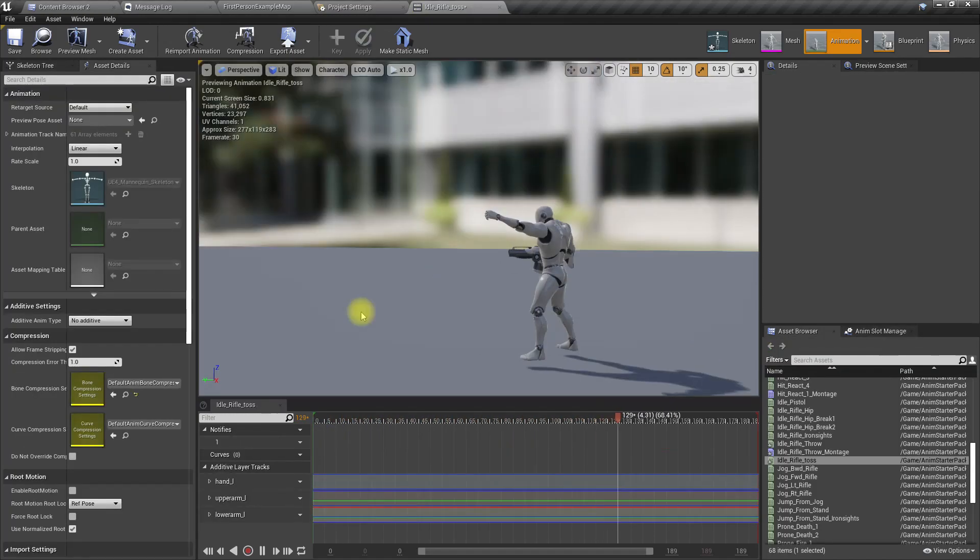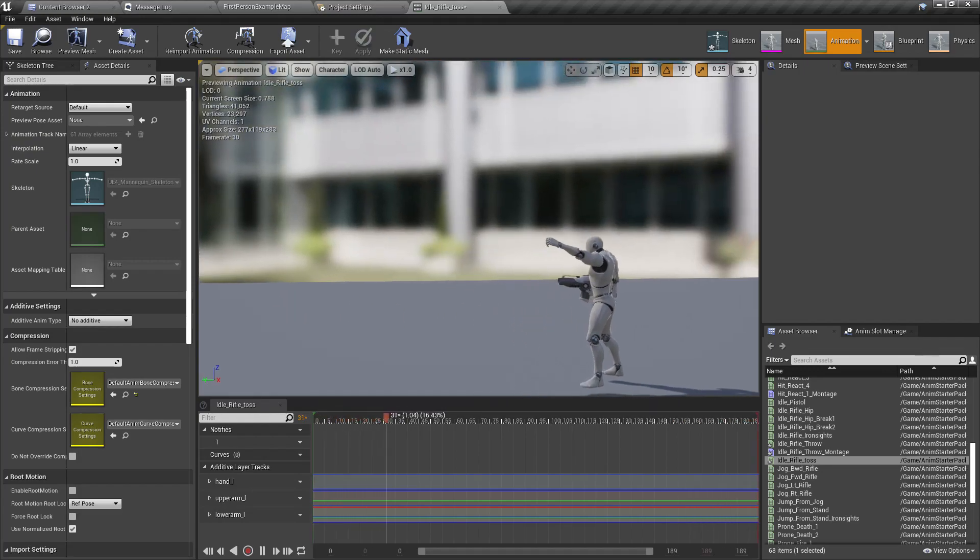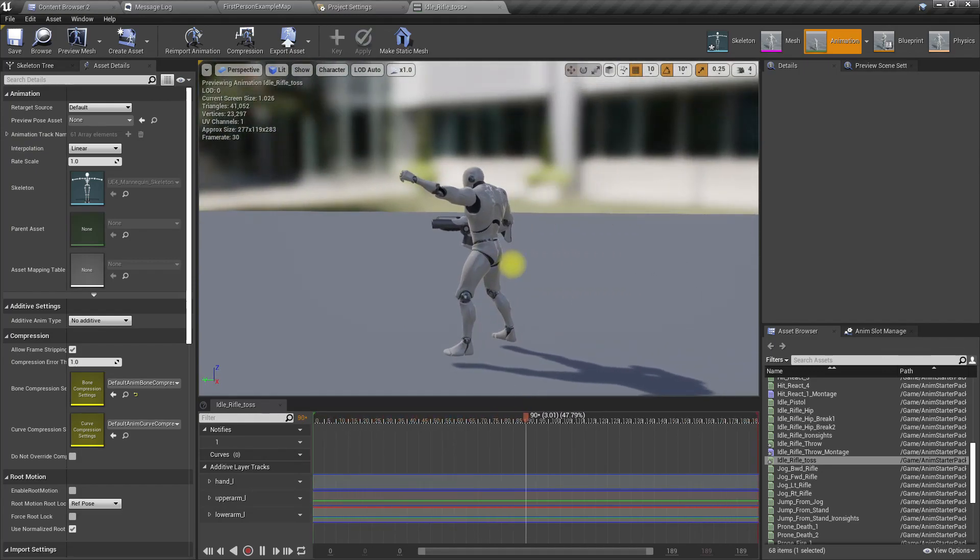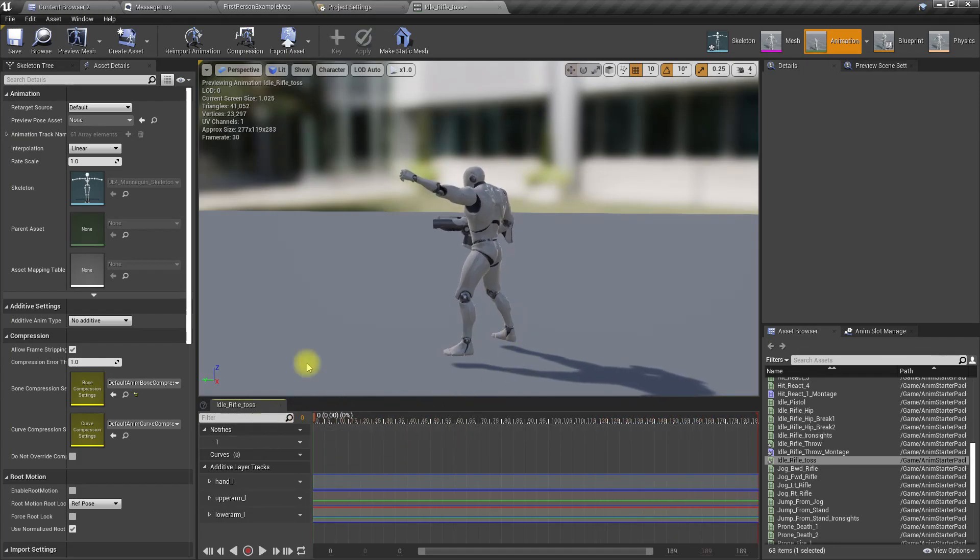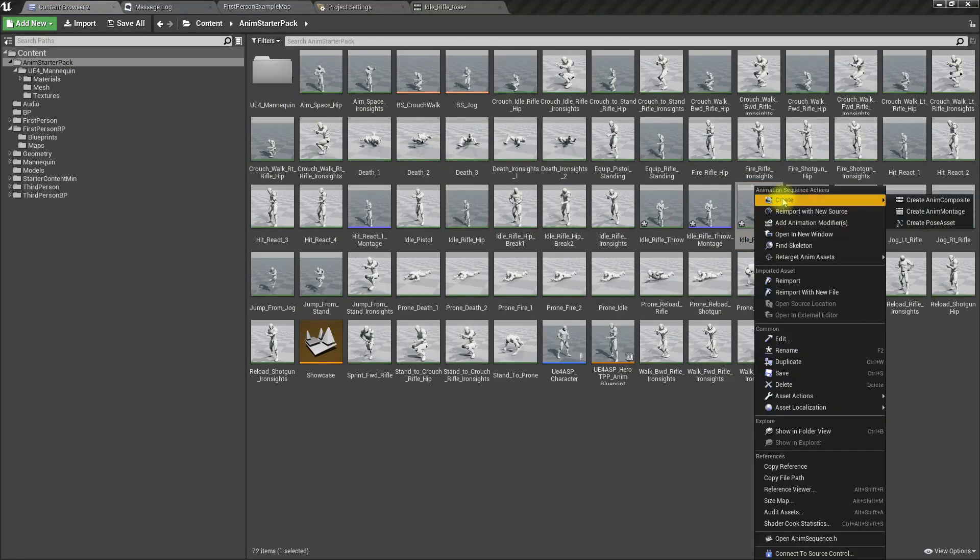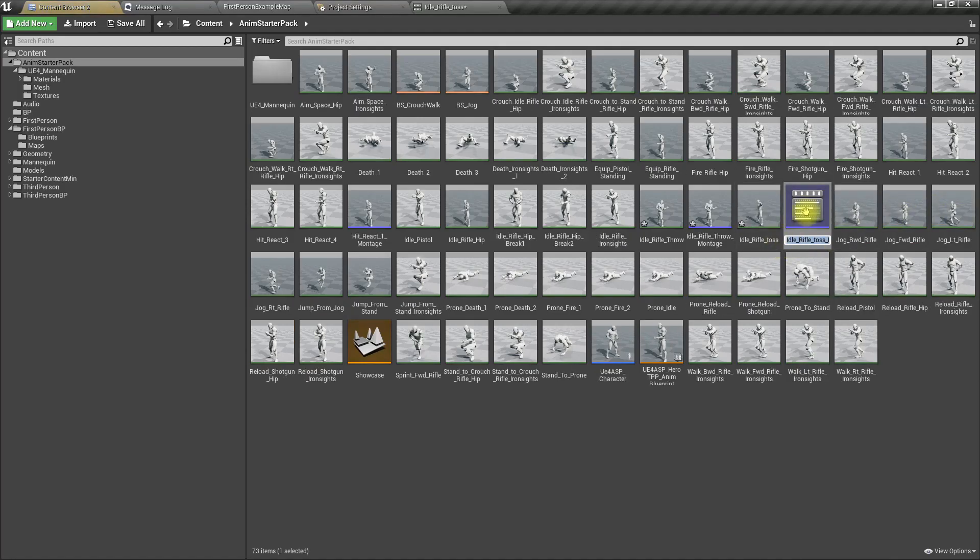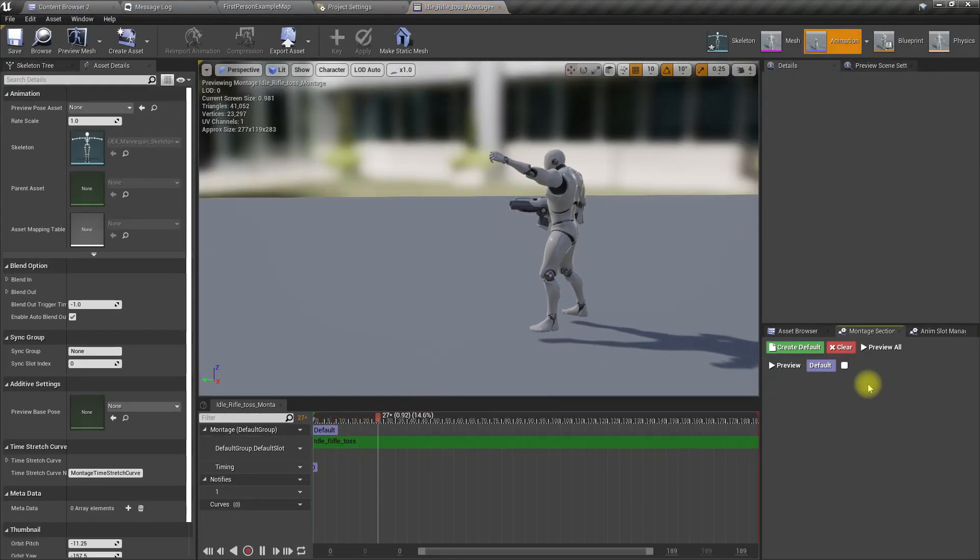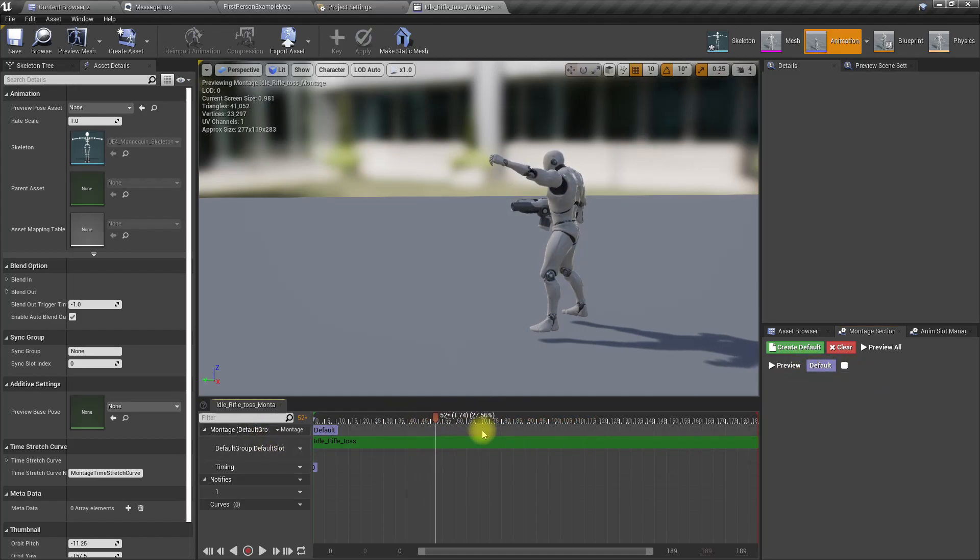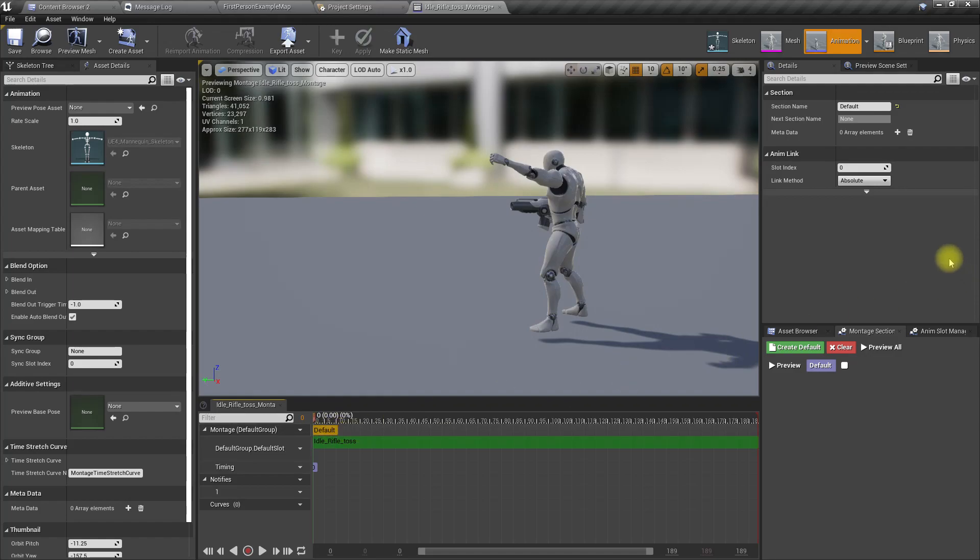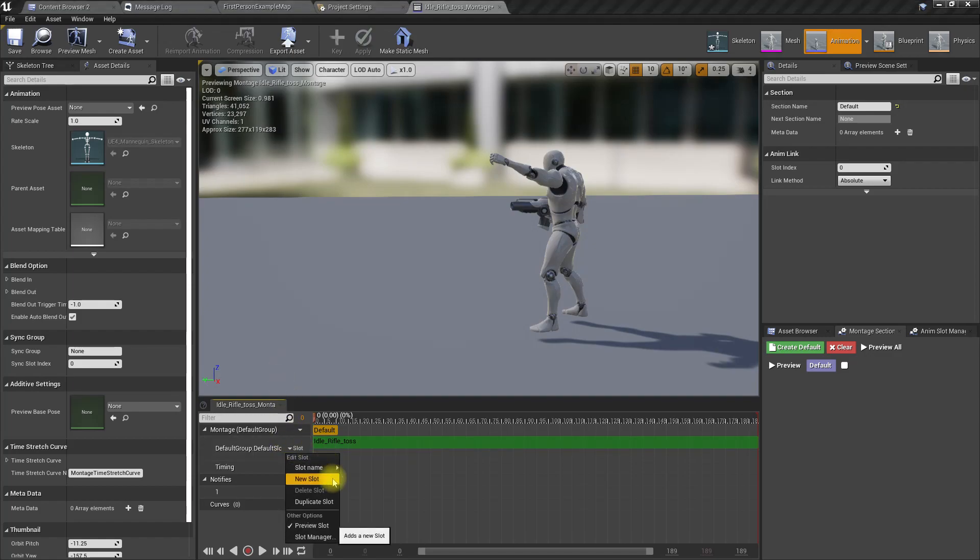I also created this animation which shows the after-throwing action. This is also not great, but it will be enough to show the concept. I'll turn this one into an anime montage too - idle rifle toss montage. This should be played on the upper body slot which I haven't created yet.